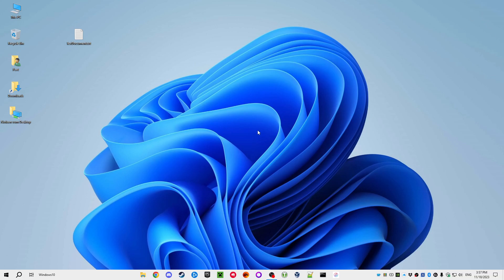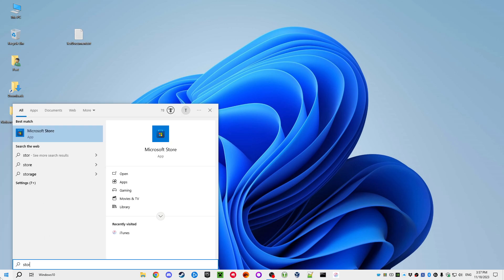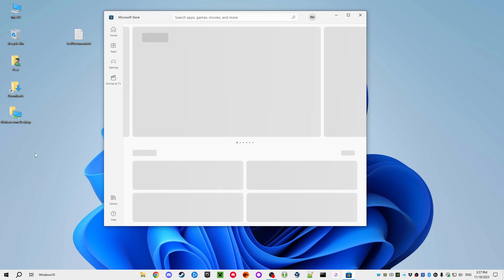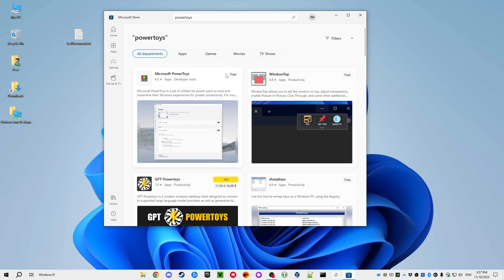Welcome back to my channel for another computer tip. This time we'll look at something on Windows. I've got Windows 10 here, customized to look like Windows 11, and what I want to show you today is Microsoft PowerToys. If you want to get that, you go to the Microsoft Store, search for PowerToys, and you can install them for free.